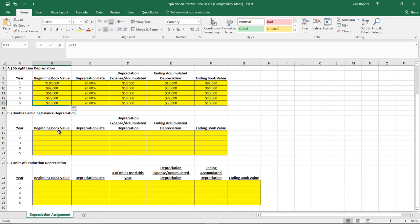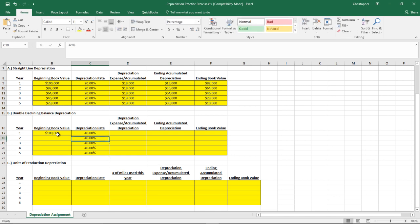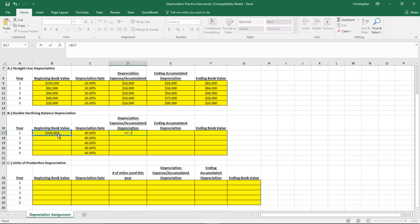Now let's look at double declining balance. We still start with $100,000 beginning book value. The depreciation rate for double declining balance is going to be double the straight line rate — so twice 20%, which is 40%. The rate itself stays the same for every year. However, the depreciation expense is not going to be the same amount.